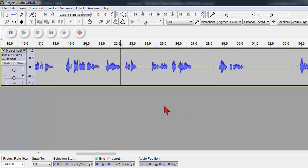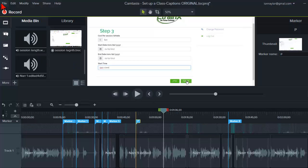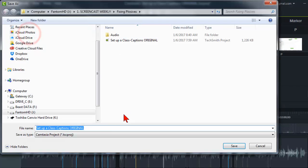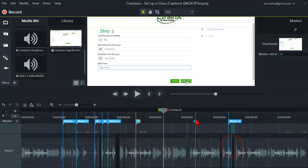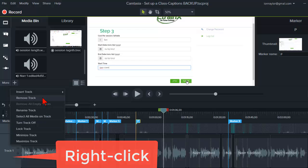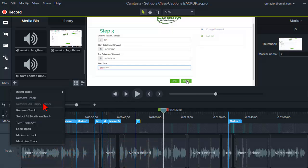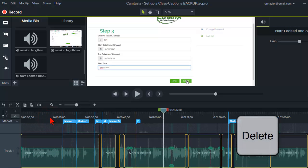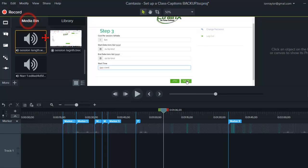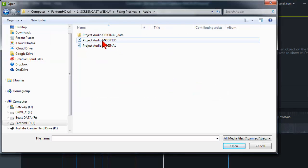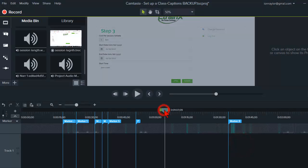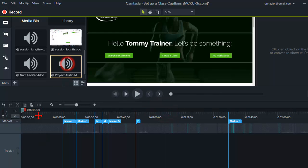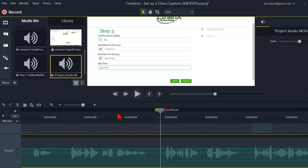So let's head back over to Camtasia and see how we can use this modified file. It's generally a good idea to go ahead and save your project as another version, just so you have a backup. And then what I'm going to do is click on the audio narration track and say select all media on track and hit the delete key. Then in our media bin, let's go ahead and import media, find our modified audio file, put the playhead at the very beginning of the project, and then drop our new audio file down onto the timeline.